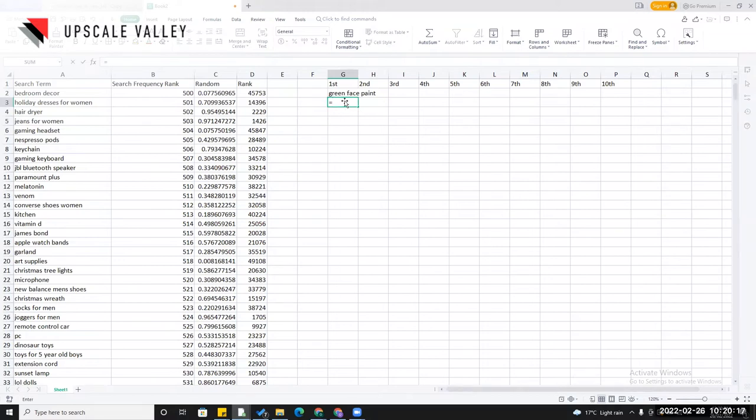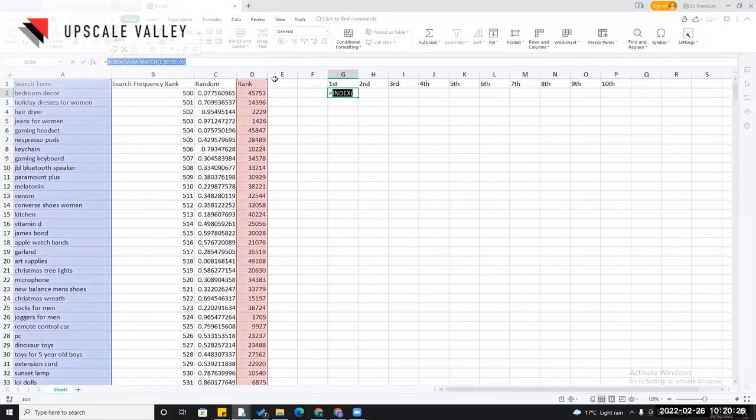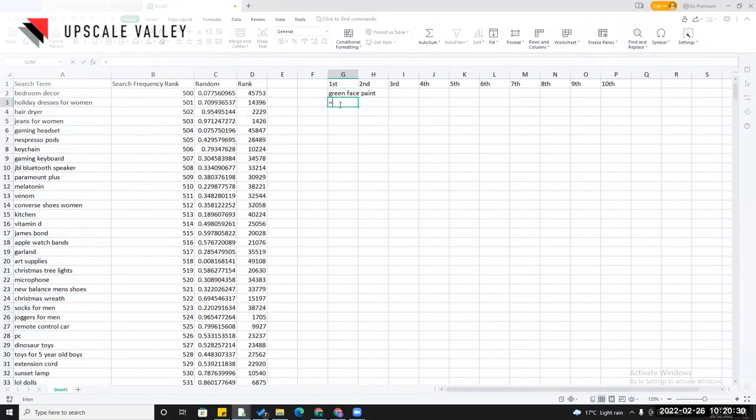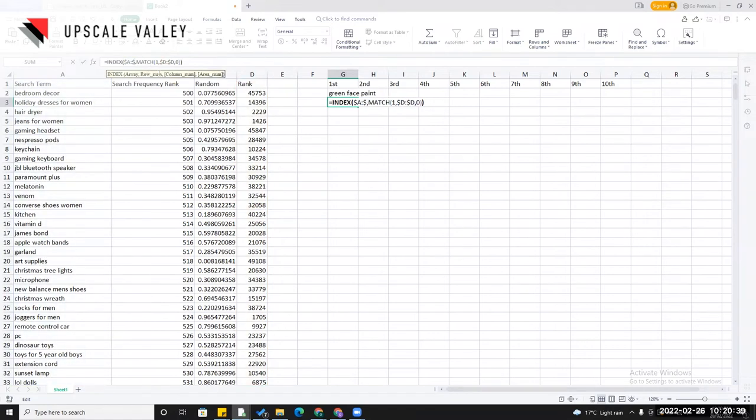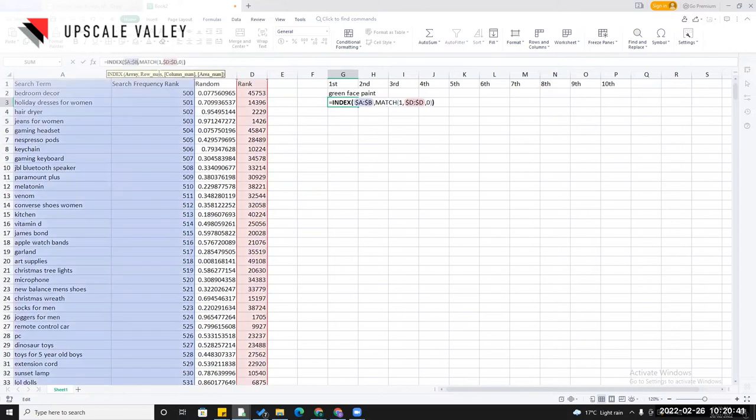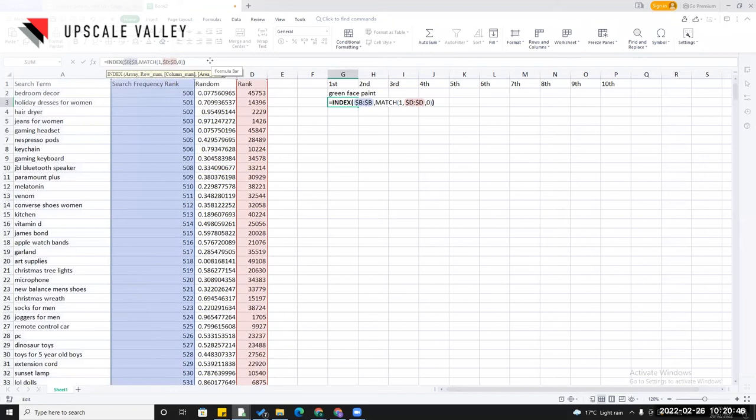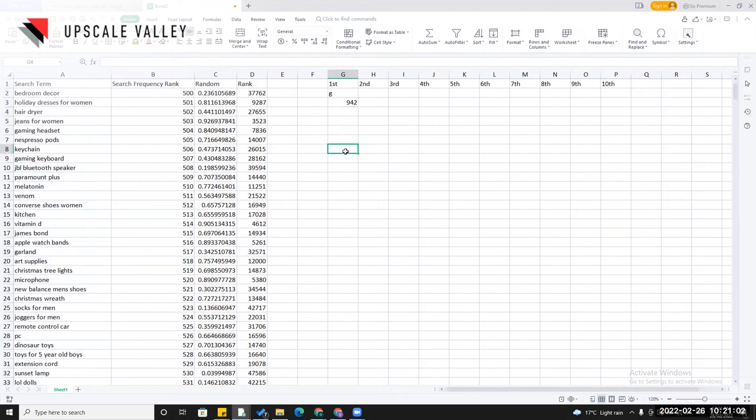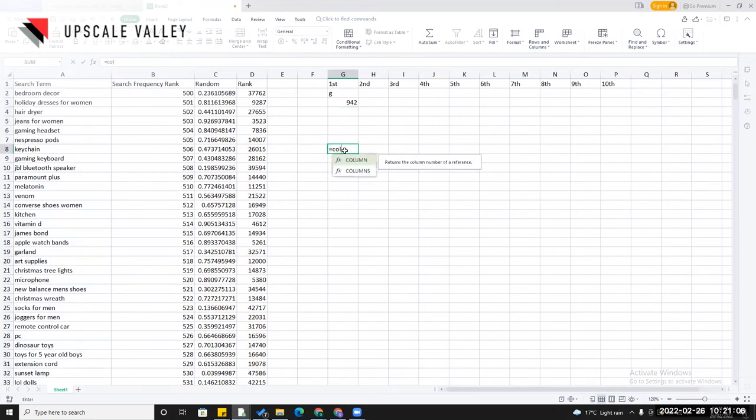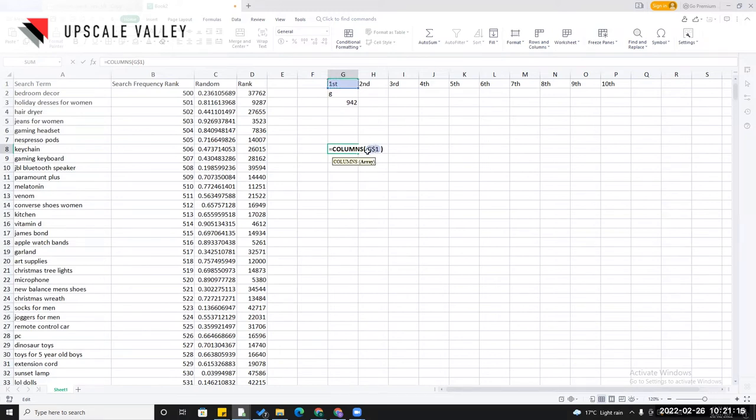I have pressed F4 value here, then comma, then zero. Zero is the match type. I need the fixed value here. So it has assigned or given us a random rank value here. It says here simply that at the 42,938th row the number one is at that particular row. But we don't need to know about it. Just going to change the formula here. I'm typing INDEX.